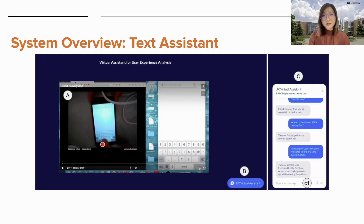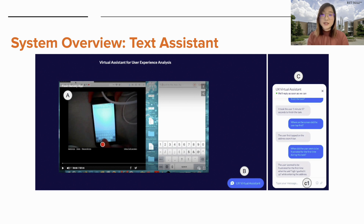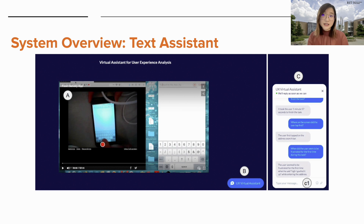Here is the system overview of the text assistant. For the design, we followed the principle of being simple and informative, which is in line with prior work. This interface contains two main elements: a video player labeled as A, and a chat window labeled as B and C for the participant to type their questions.